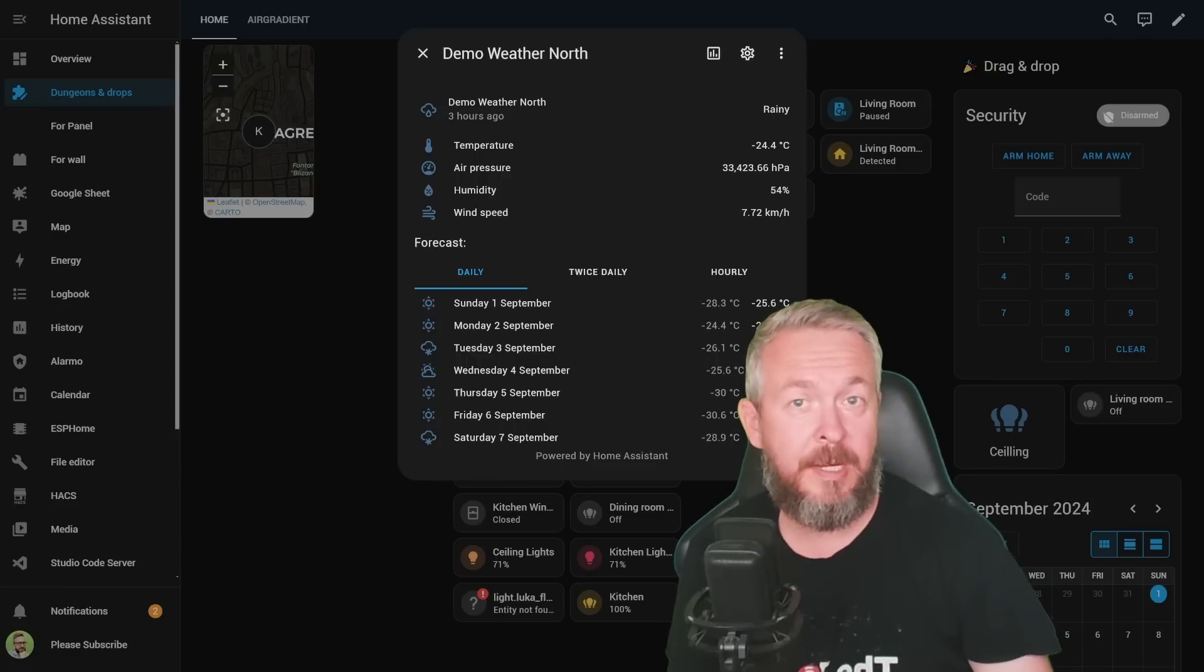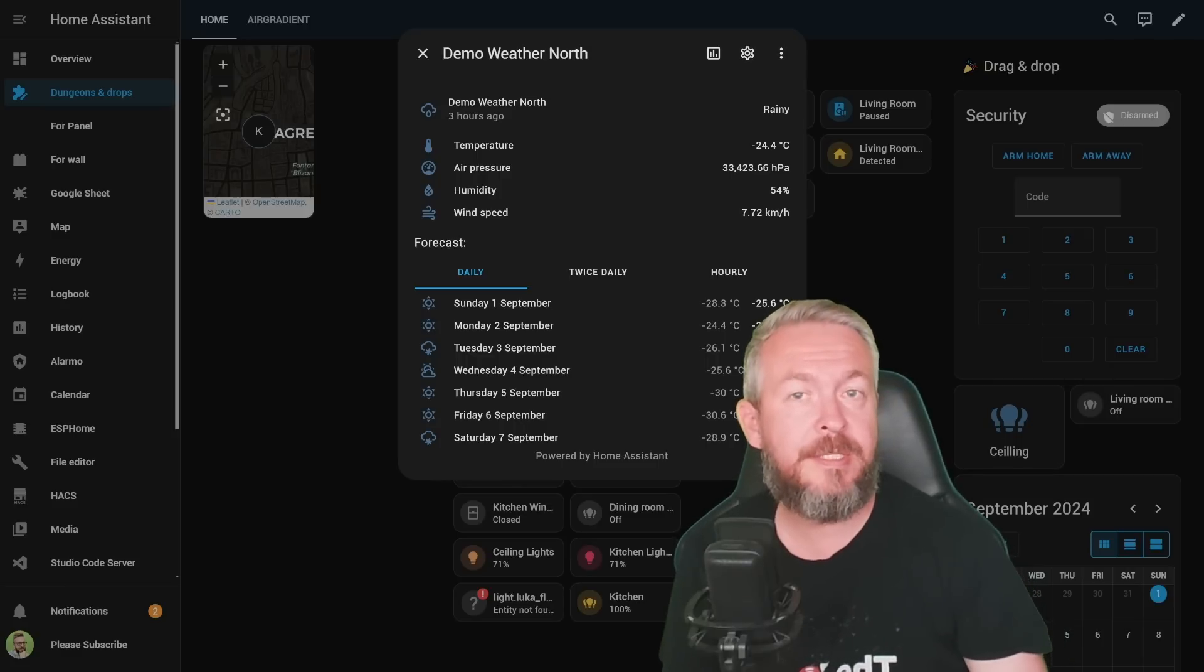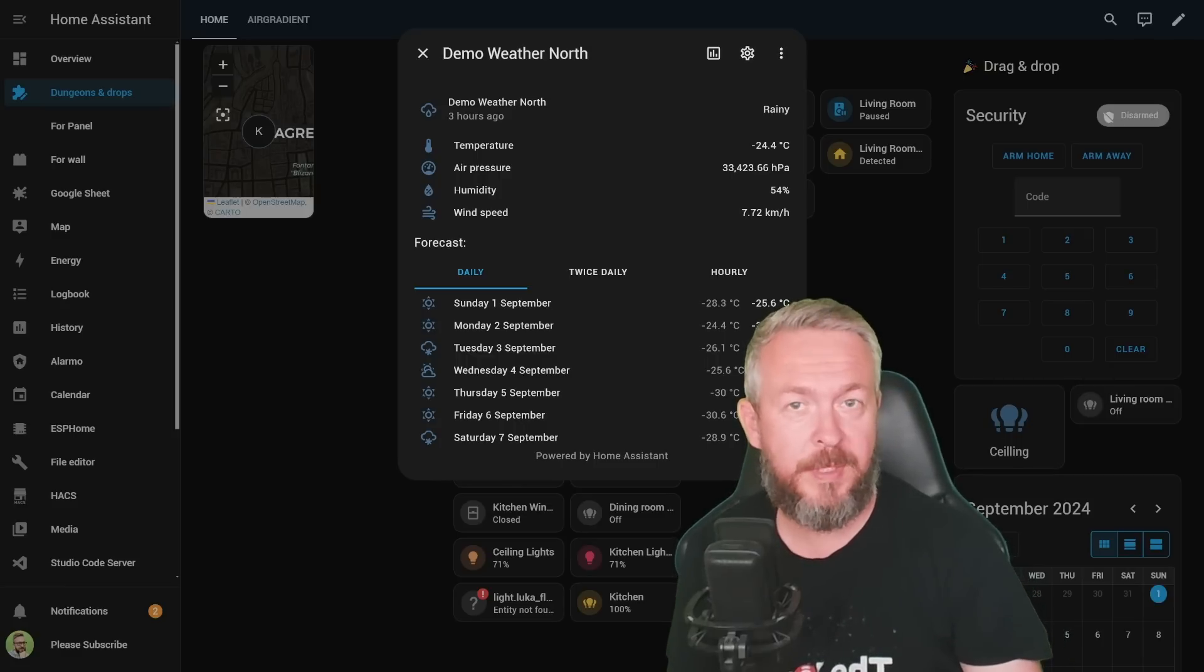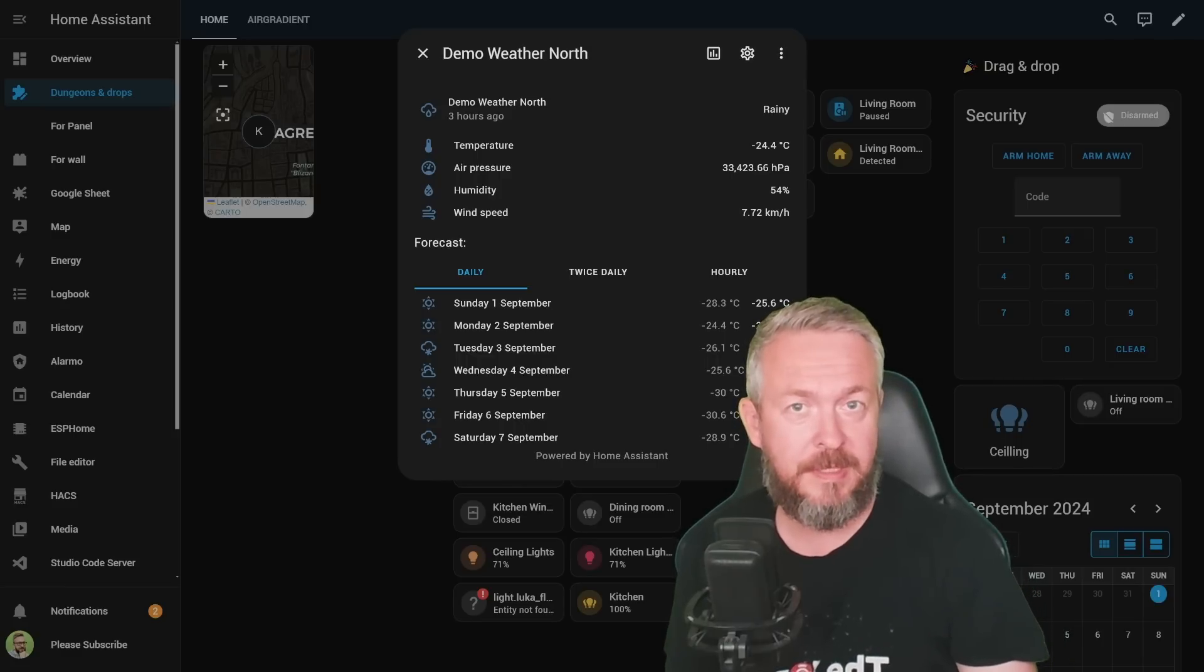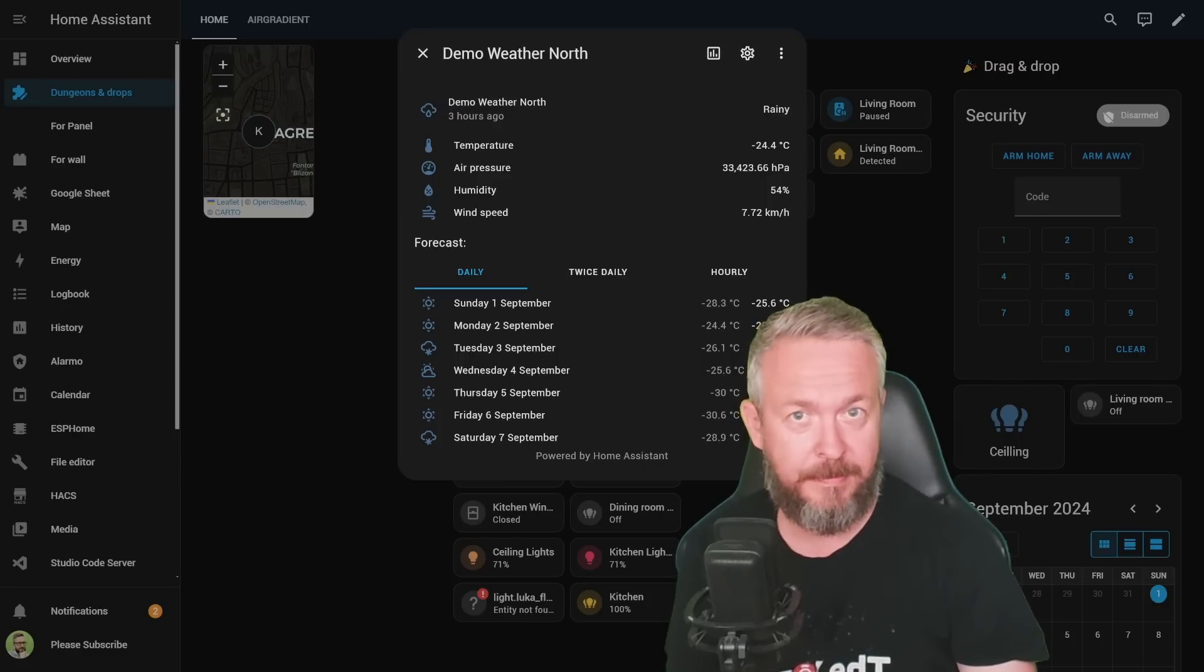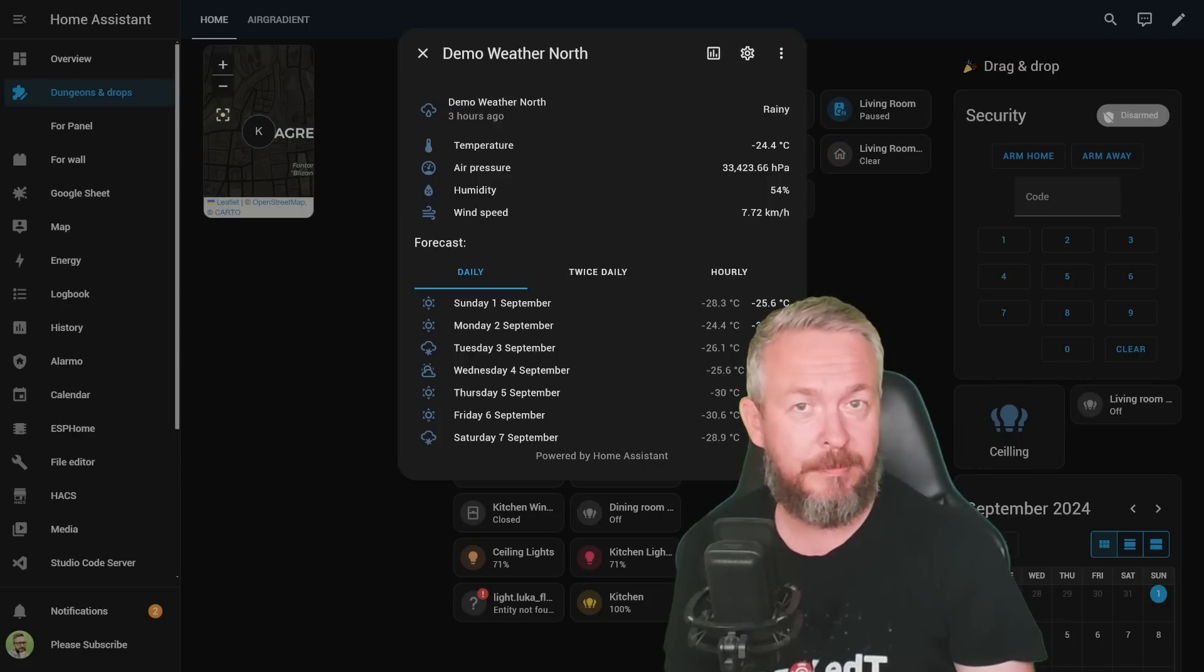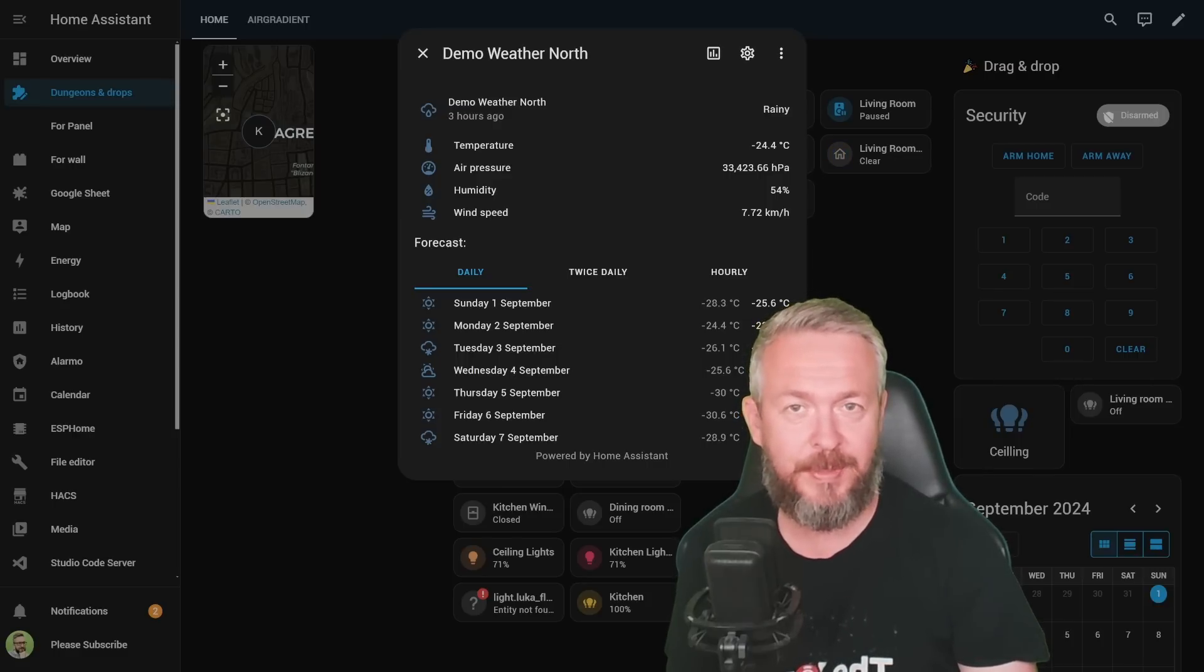September is here and of course with it we have the latest release of Home Assistant, that is Home Assistant 2024.9. Today we will look at what's new in this release.